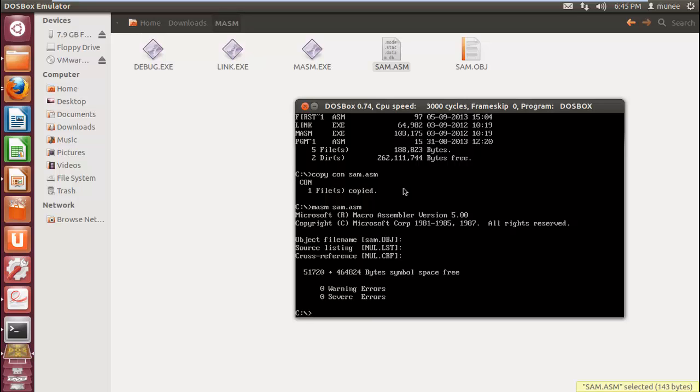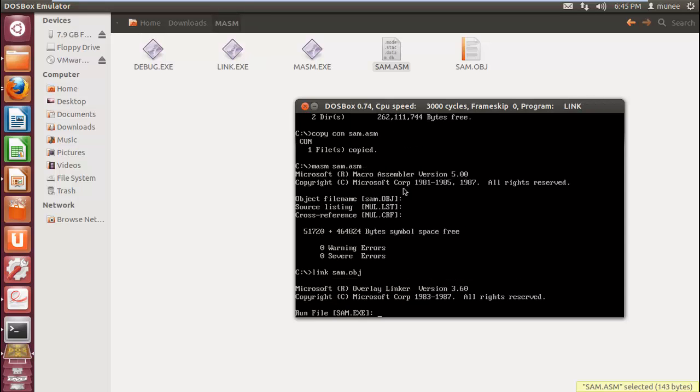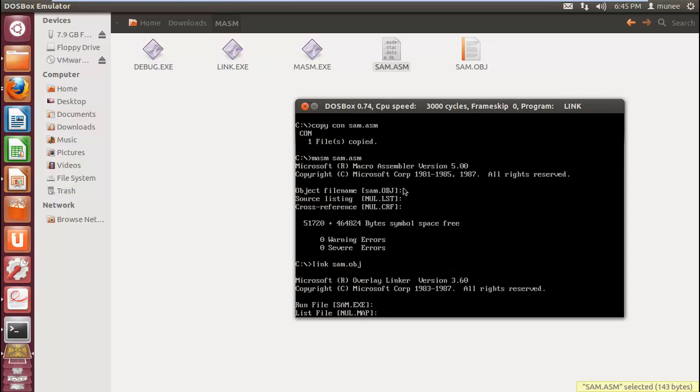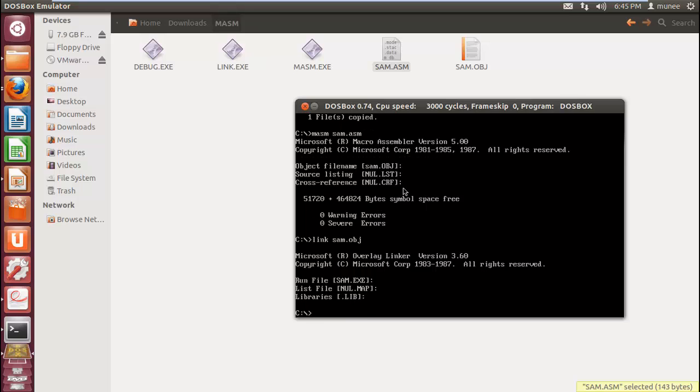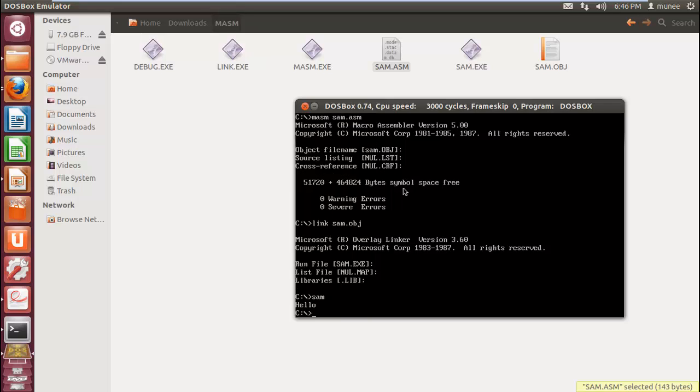After creating object file, you need to link the object file. For that, use the command link object file name. And finally, execute the file by specifying the file name. So now we got the output: Hello.